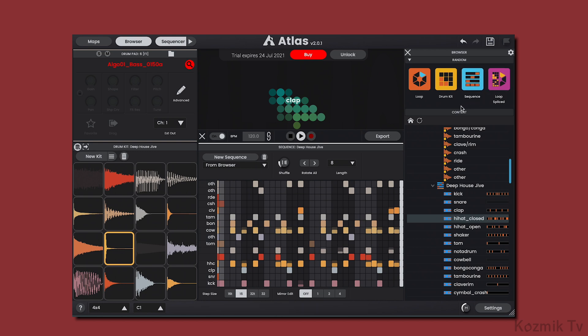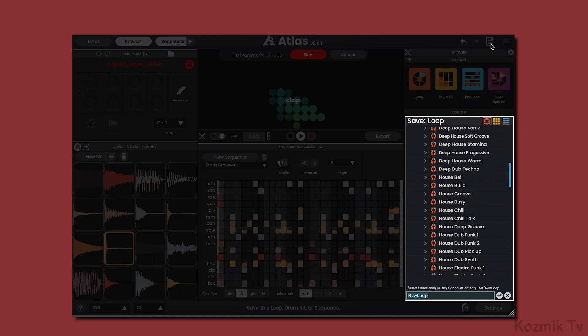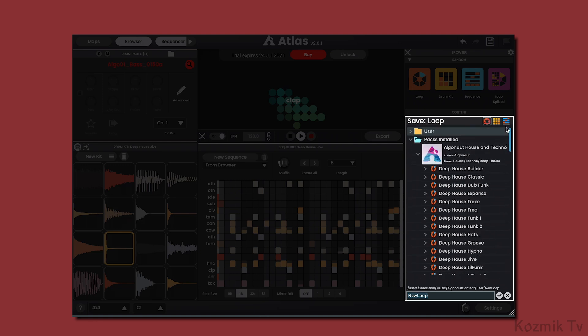You can save your loops, drum kits, and sequences by clicking on the floppy disk icon, selecting which one you want to save, where you want to save it, I'll save it to the user folder, and then naming it.